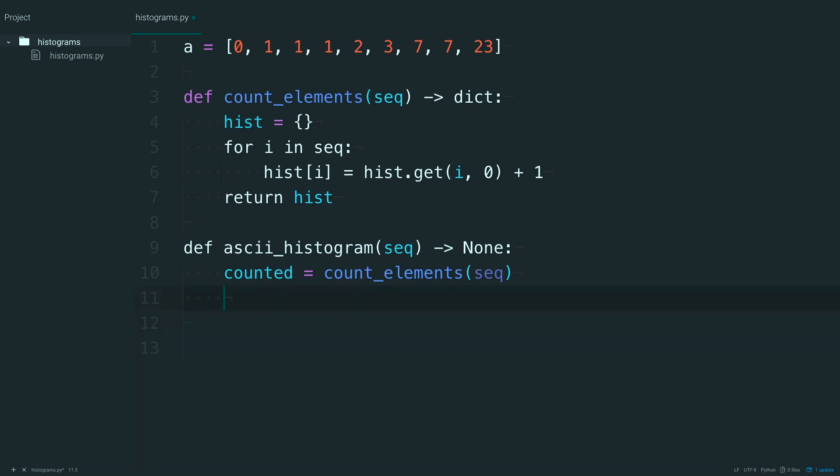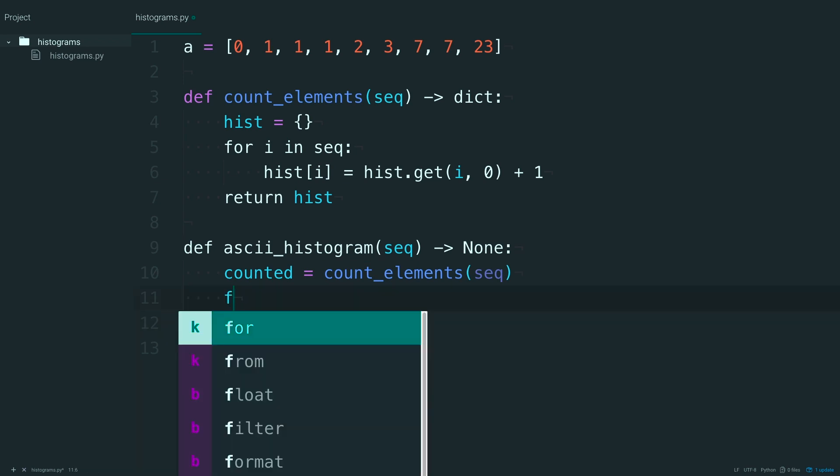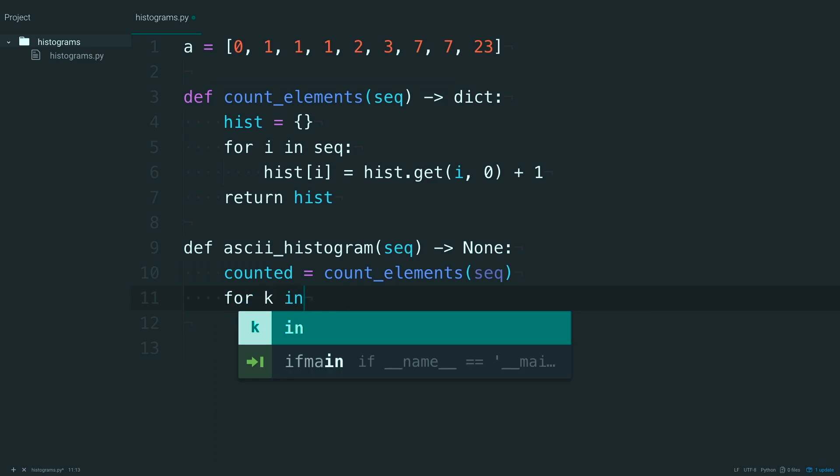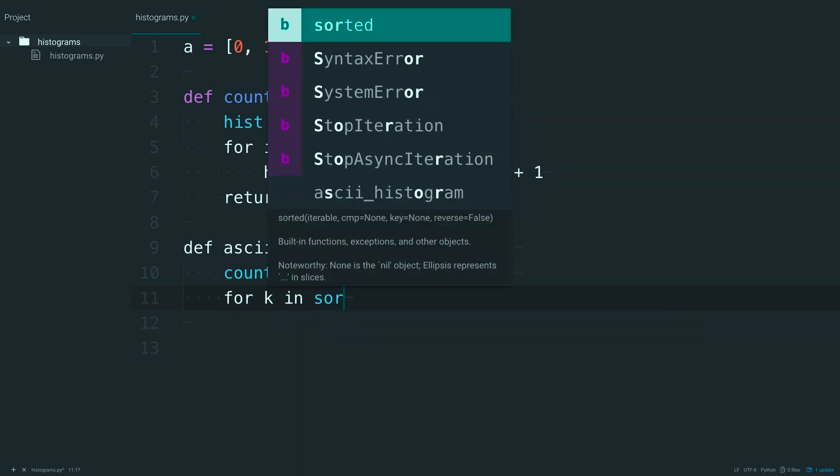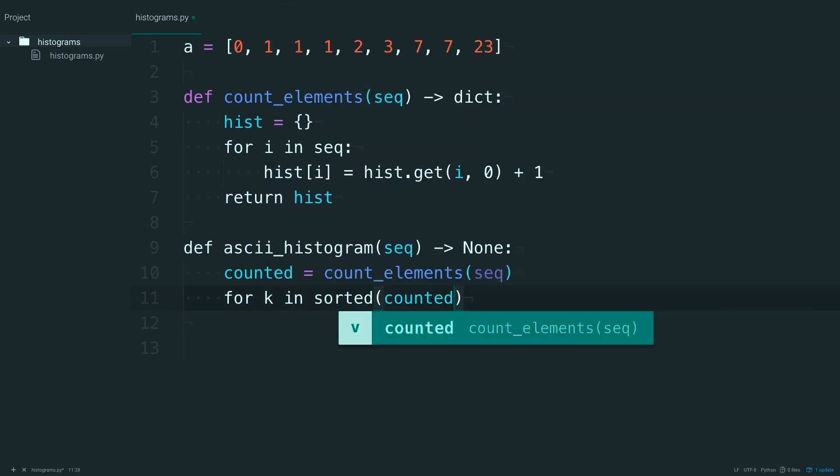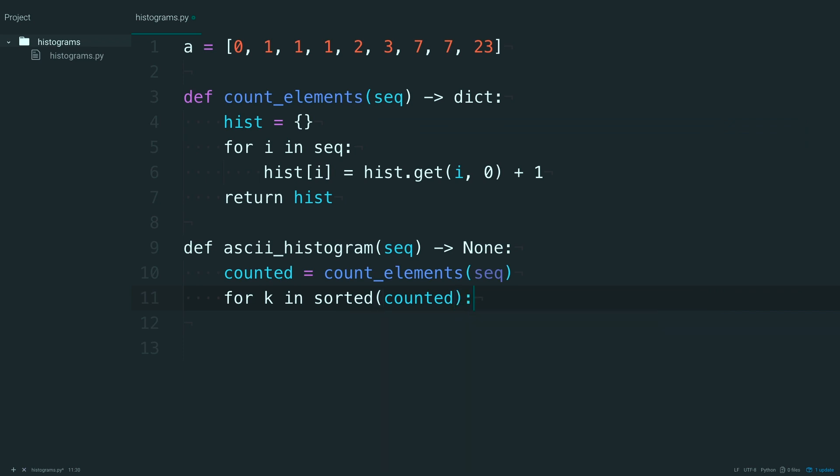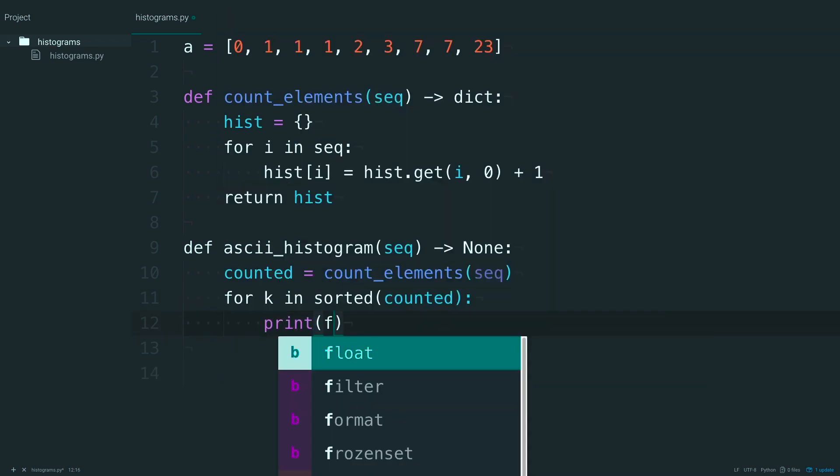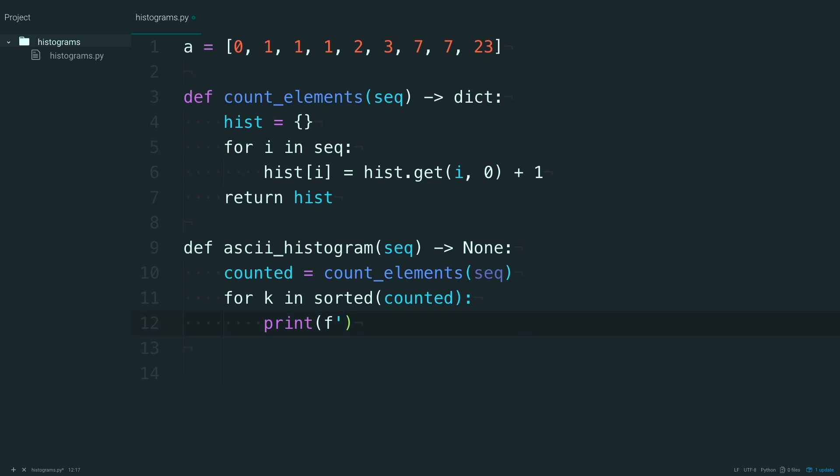And now, that dictionary, you're going to loop through. So for k, in, and this time you'll want to sort that. And you can go ahead, use some f-string formatting, and print out k.